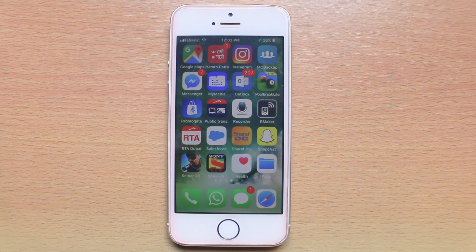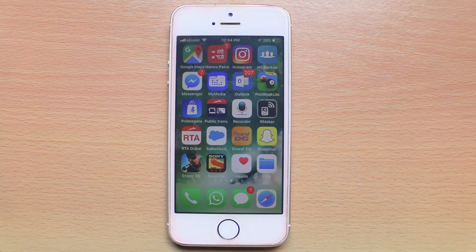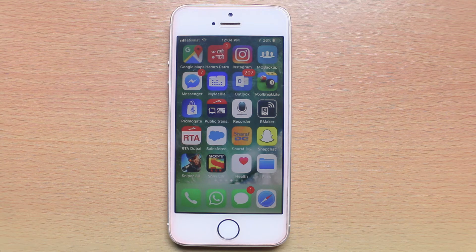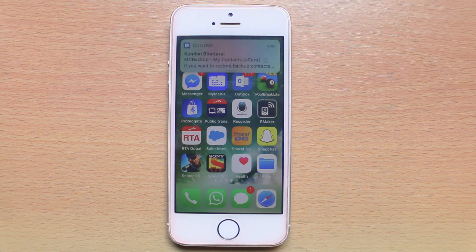Now you need to take the phone where you want to import the contacts. Suppose this is another iPhone where I want to import the contacts. What I will do is open the email in this phone where I have sent the data.